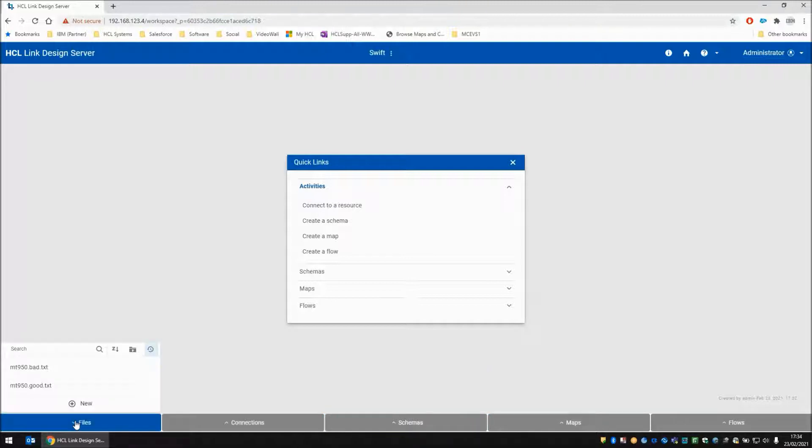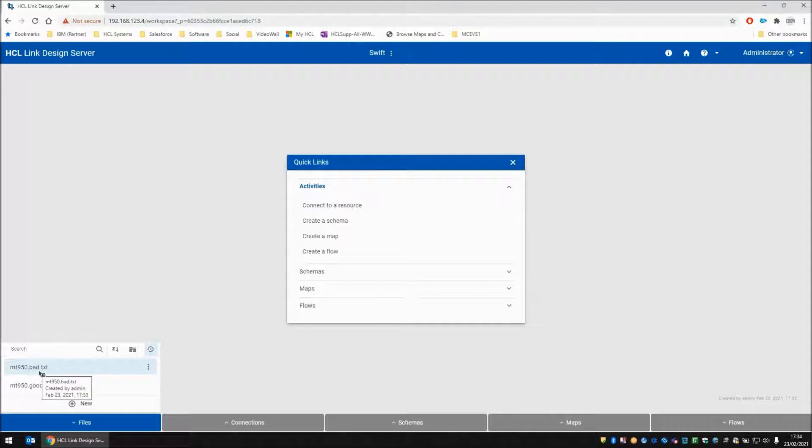I've also got a couple of files in here, one called MT950.good and one called MT950.bad for testing.